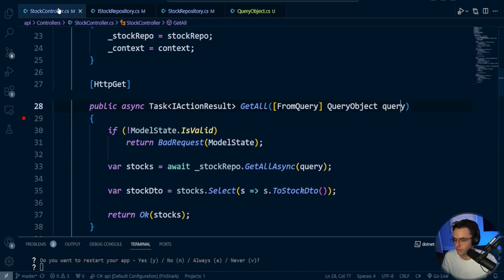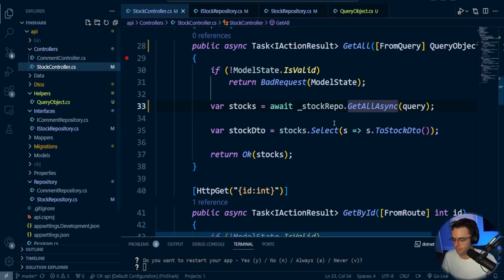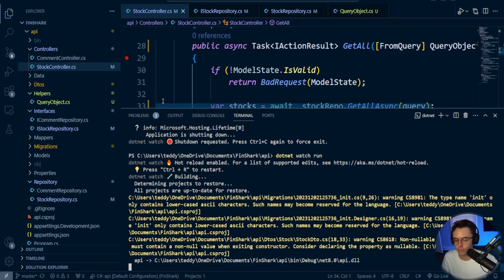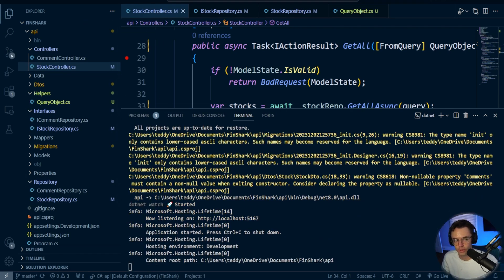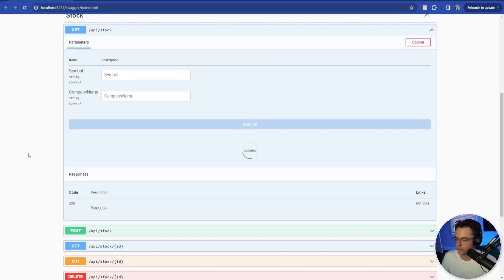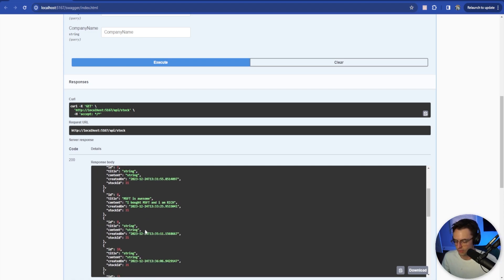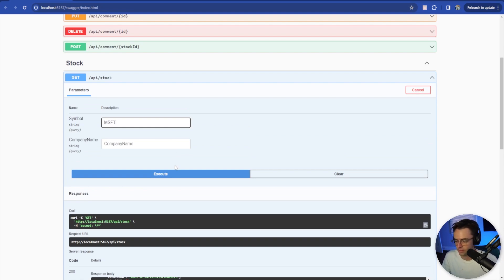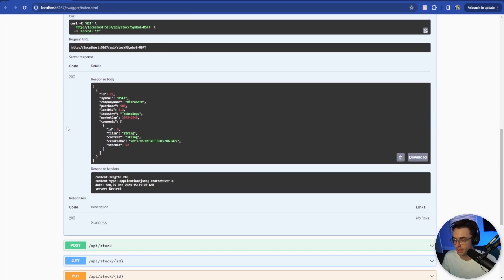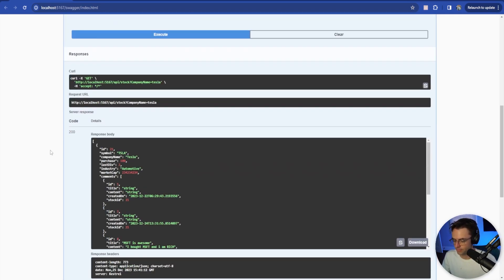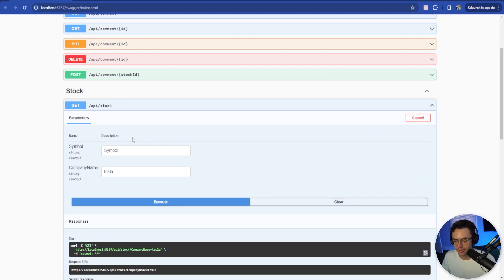Let me make sure the controller looks good. I'm going to do a quick cold restart — dot net watch run — and go into Swagger. Let's make sure we can execute and return the whole list. Let's search for Microsoft — and we get Microsoft back. Let's go back and search for Tesla — we also get Tesla back. So we can now search by company name and the symbol, and we are correctly filtering through our API.